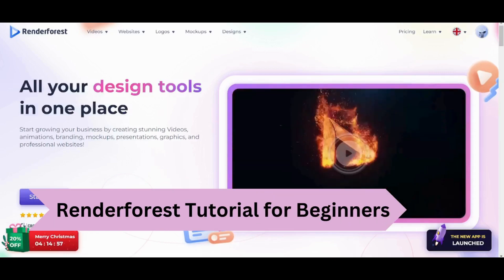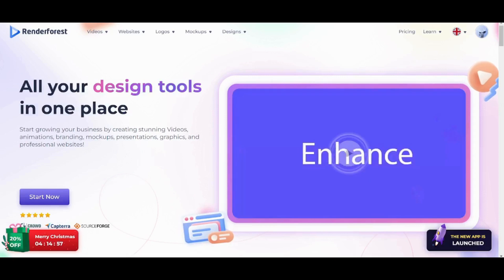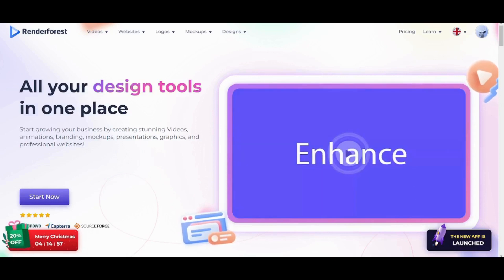Hey guys and welcome back. This is Saif and today I'm gonna show you how you can use RenderForest to make professional videos and enhance your branding. So let's get started.